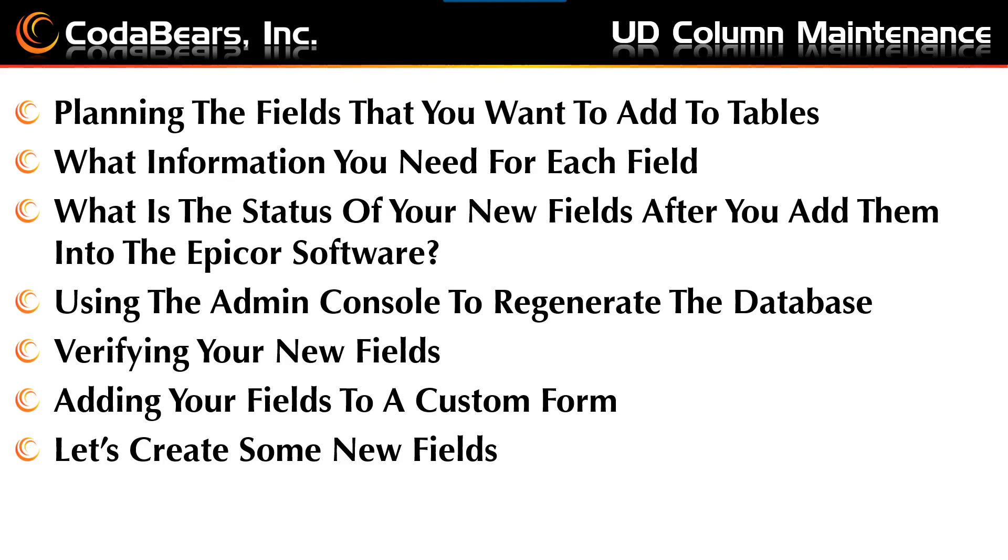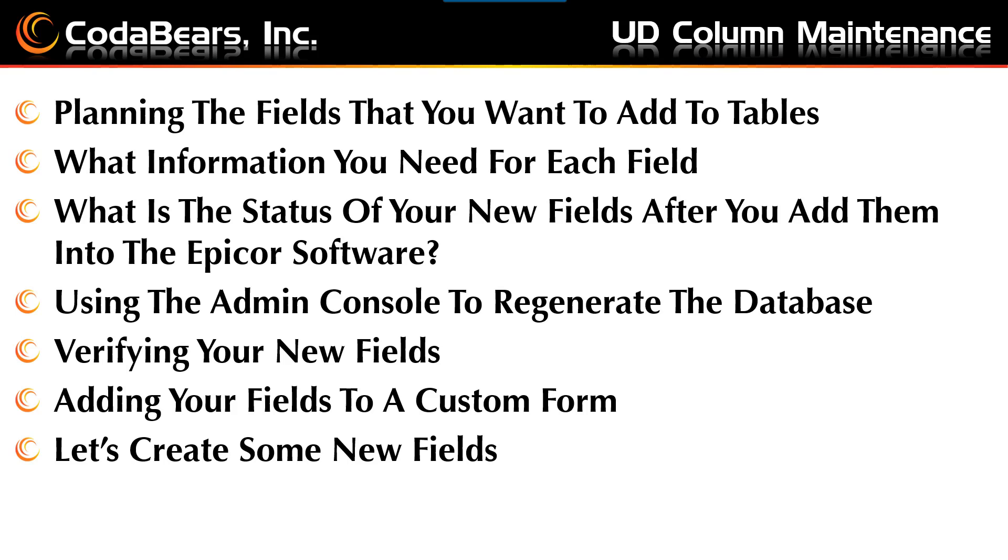Overall, the steps to add new UD fields that you need is a pretty straightforward process. The main consideration for your planning will be that you need to schedule a time when users can be out of the system for probably 15 to 30 minutes, possibly longer if you have a large database. On the following slides, we'll go through each of these topics.